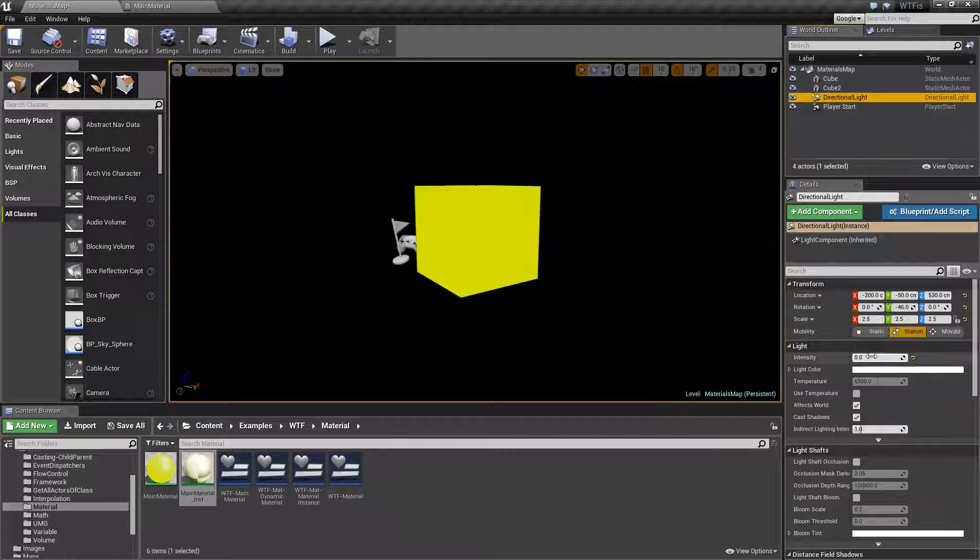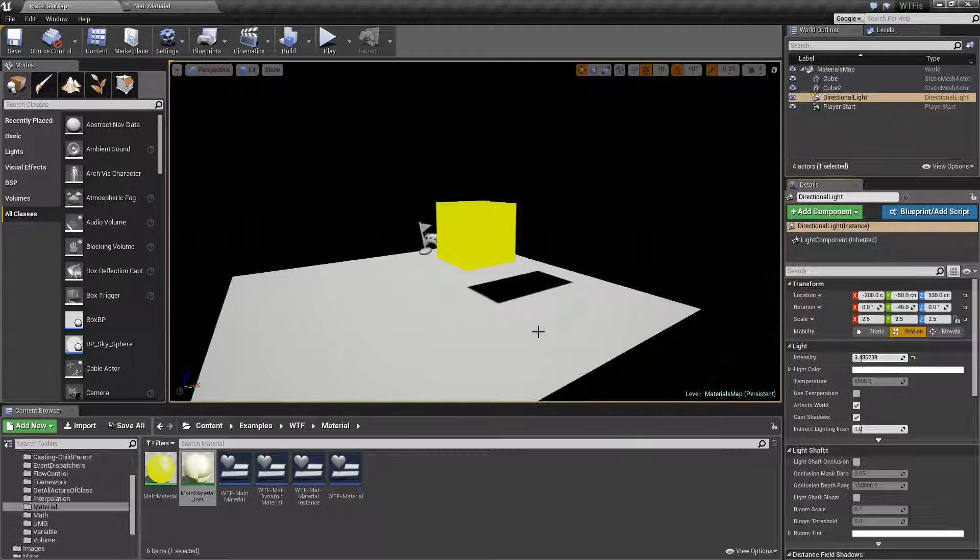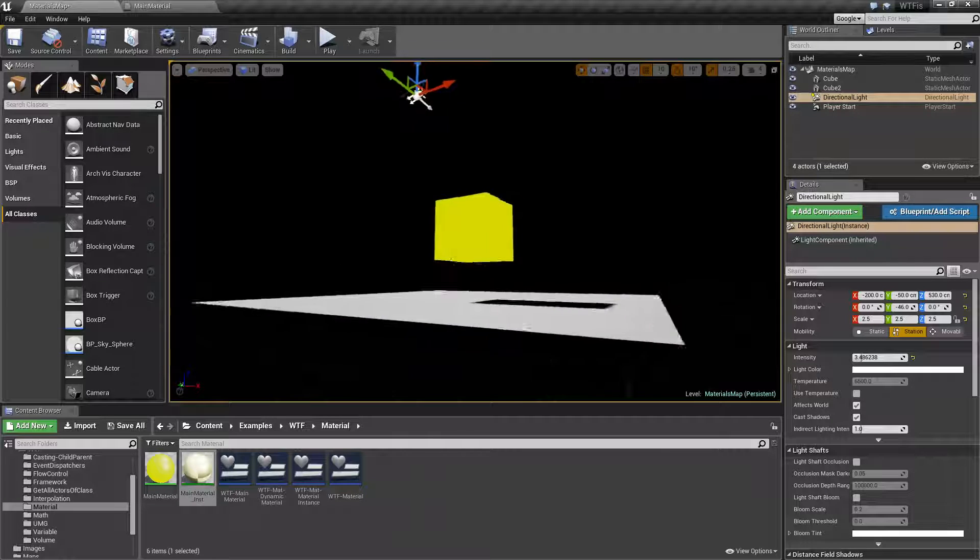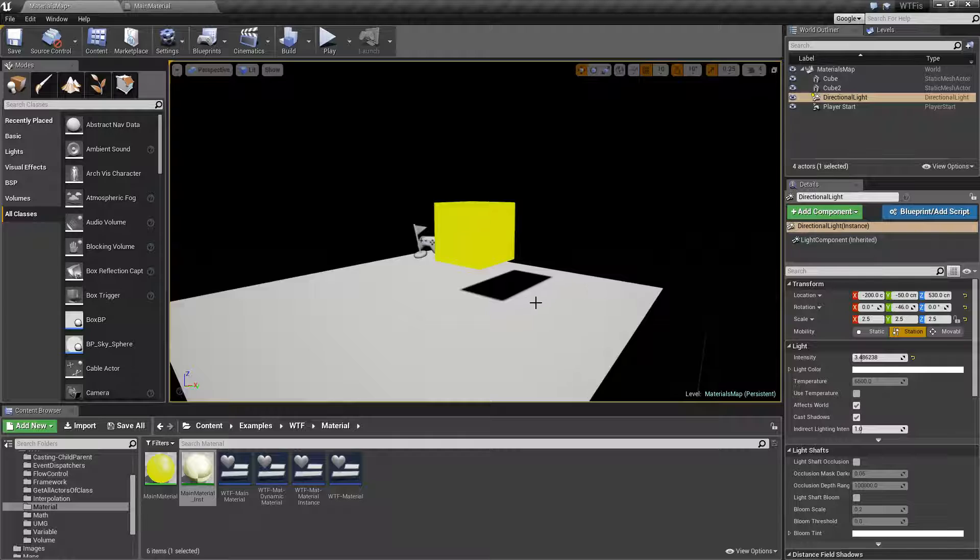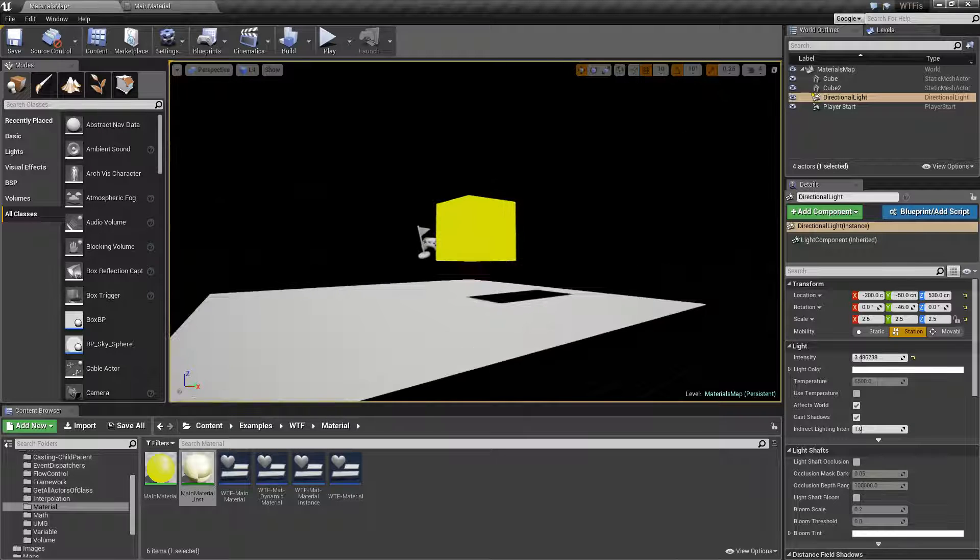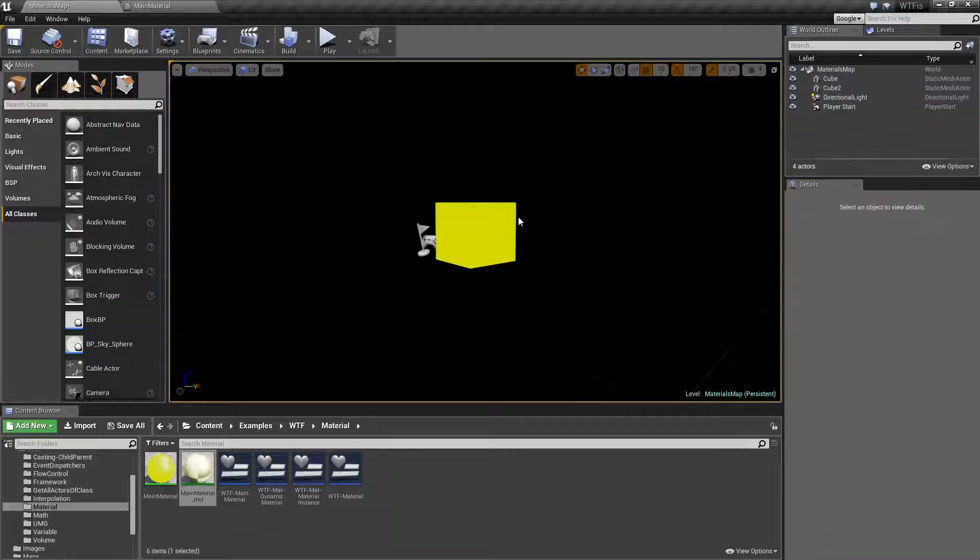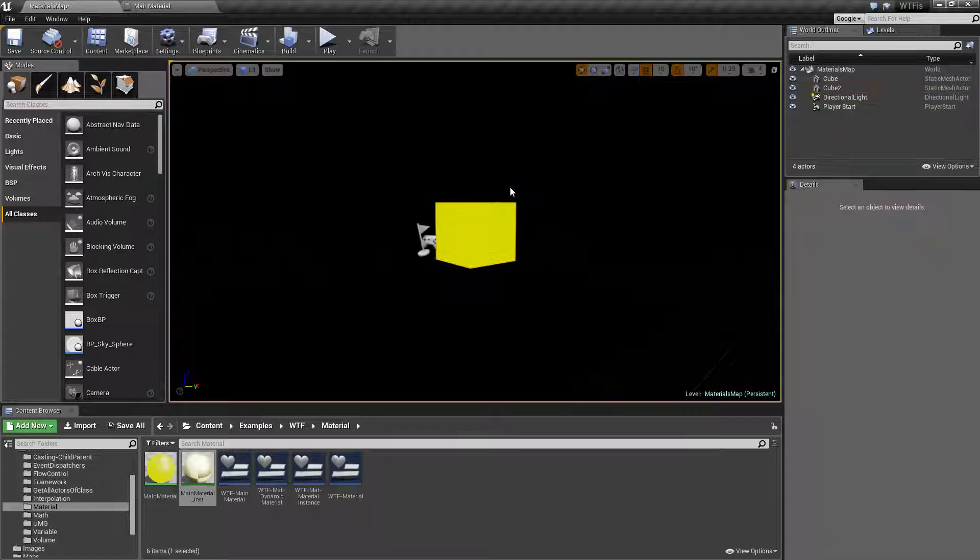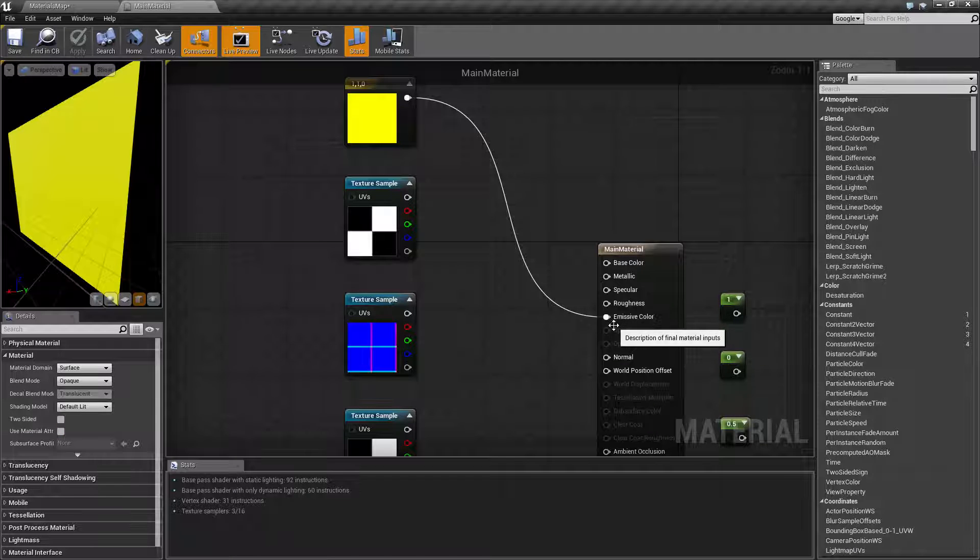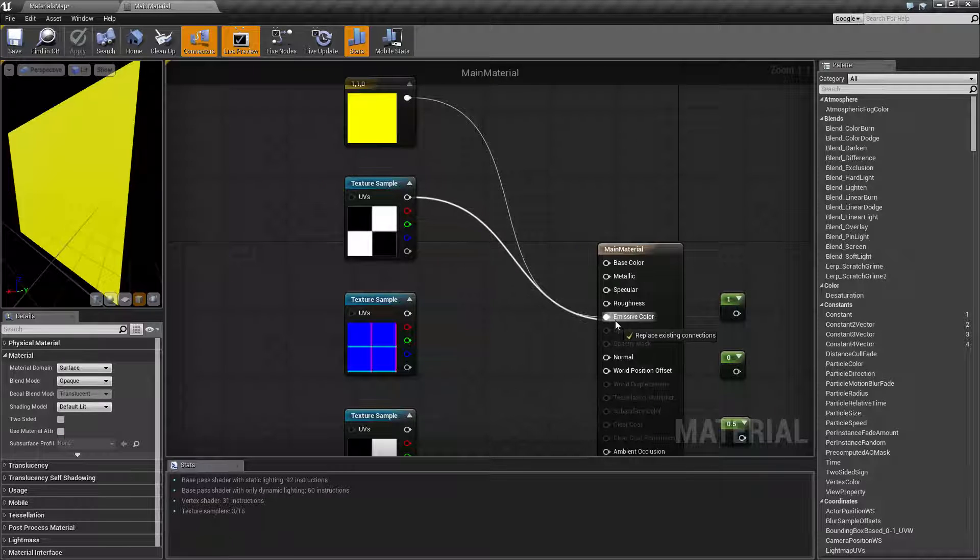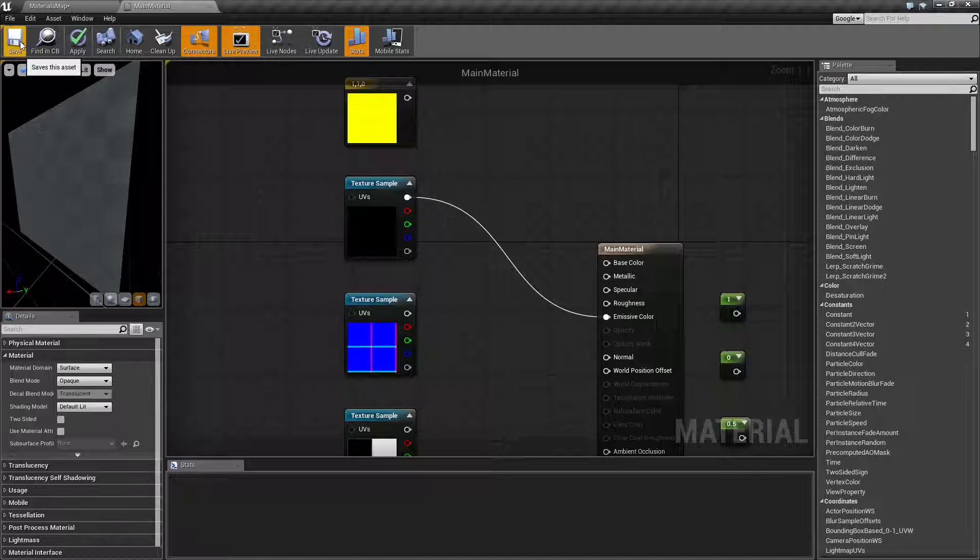It basically emits light in whichever color or texture or whatever you've put into the emissive color slot. If I turn my light back up, you'll notice it's bouncing off my floor and I get a white reflective color on my floor based on my light in the scene. But if my light goes all the way off, I no longer have that white light. I just have this yellow cube emitting color. That's because it's filled into the emissive color channel.